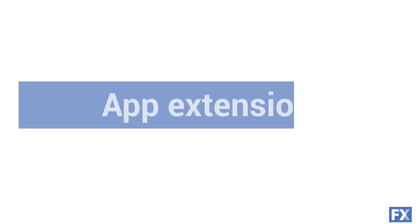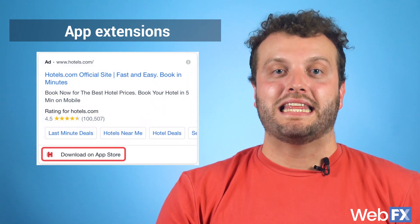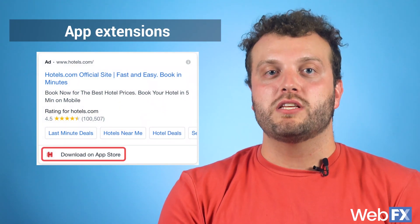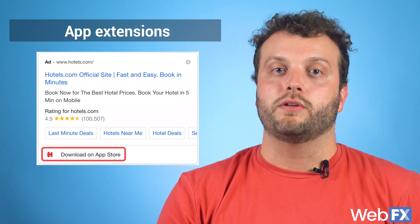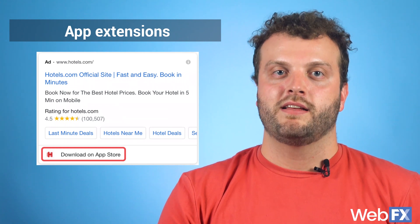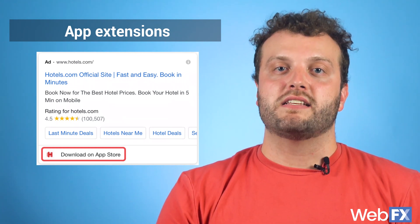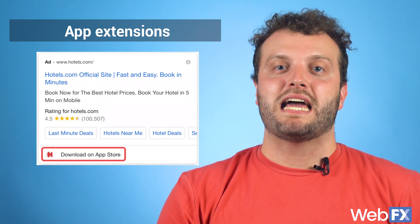App extensions give people who see an ad for your app the option to go to their respective app store to download your app. These appear on mobile devices where people can download your mobile app. The main focus of your ad would be to draw people to your website, so if you only want to focus on getting people to download your app, Google suggests using an app promotions ad instead.